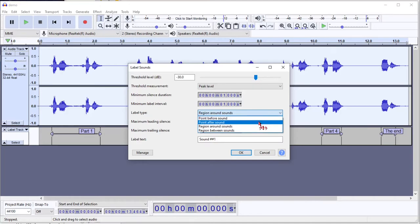So point before and after sound will just put a single point label as opposed to selecting the sound area in between your sounds.